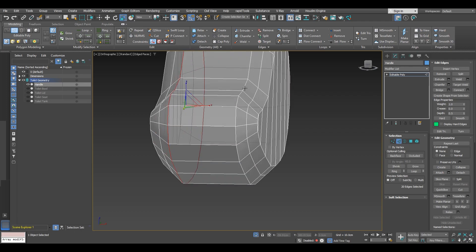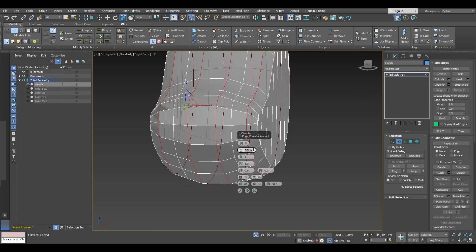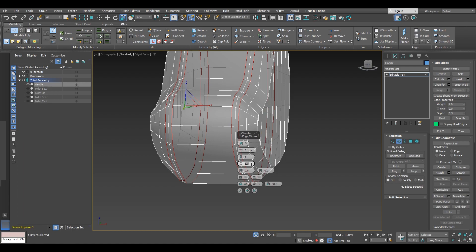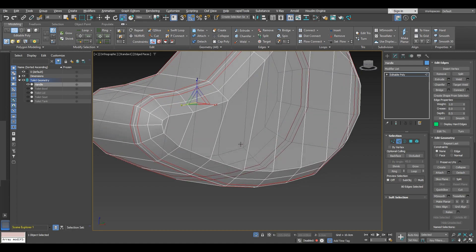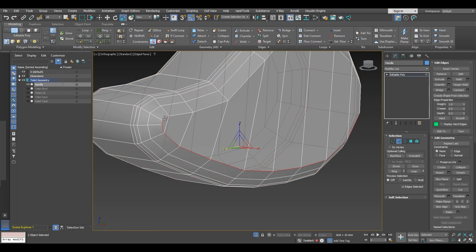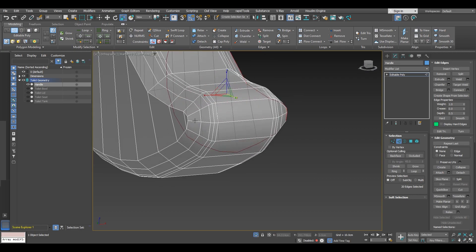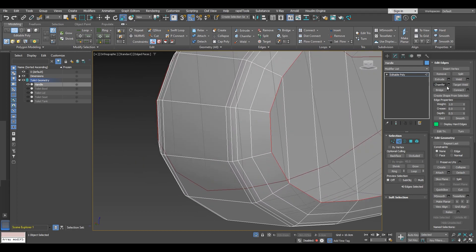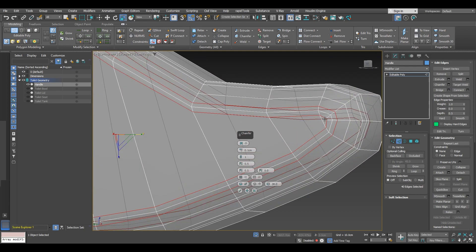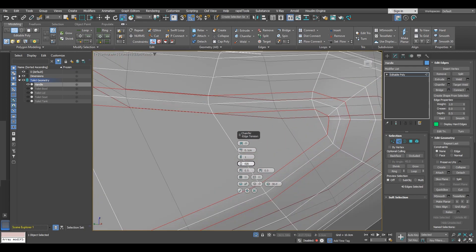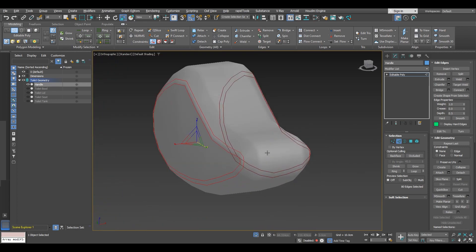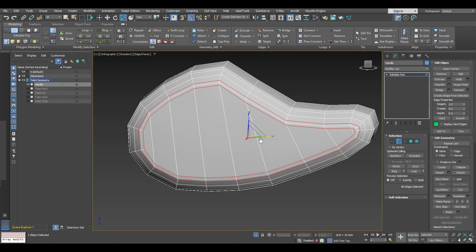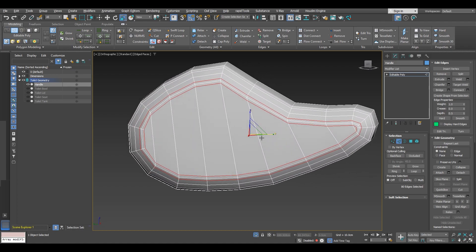Now I am going to proceed to chamfer these two edges: quad chamfer with an amount of 0.1 and tension of 0.5. Then we are also going to chamfer the inner selection on both sides with about the same amount and tension. We are going to need to do something because we don't have a break for the chamfer on the inner side, so let's quickly convert to editable poly and look around.